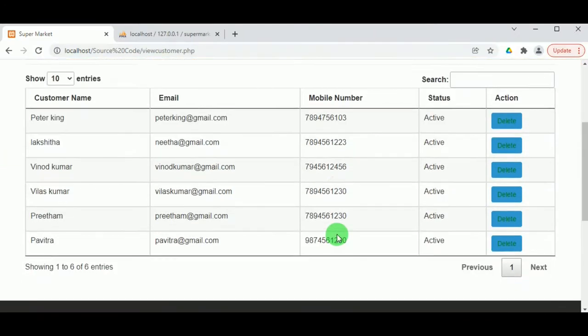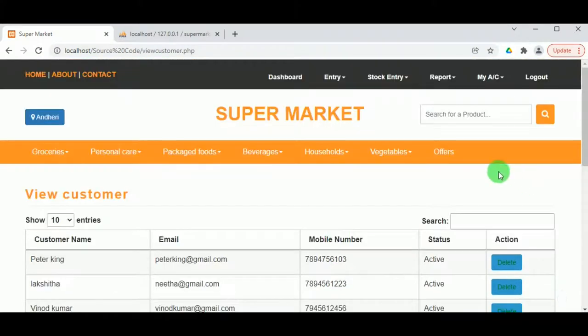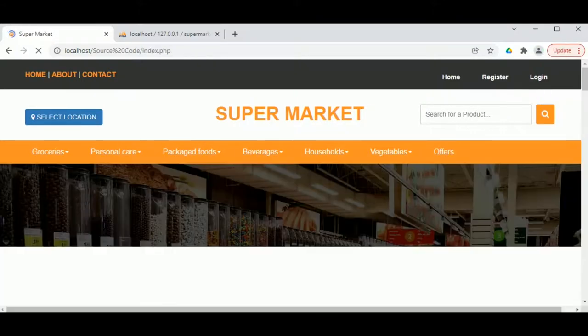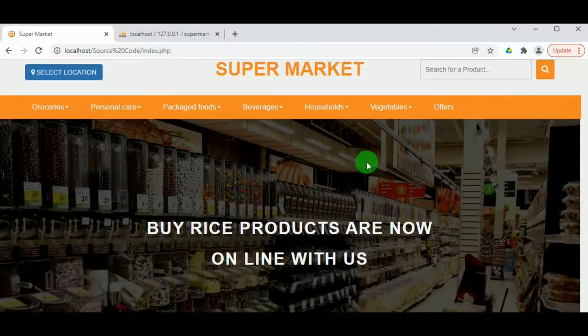This covers the admin section. Let us now log out from the admin account.